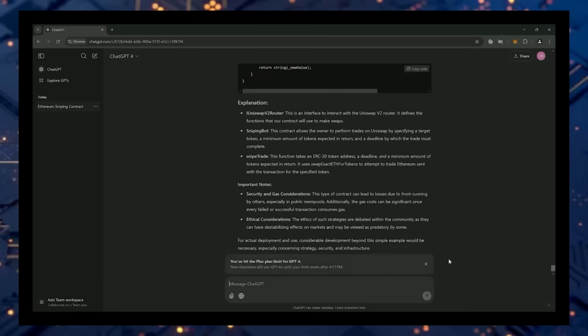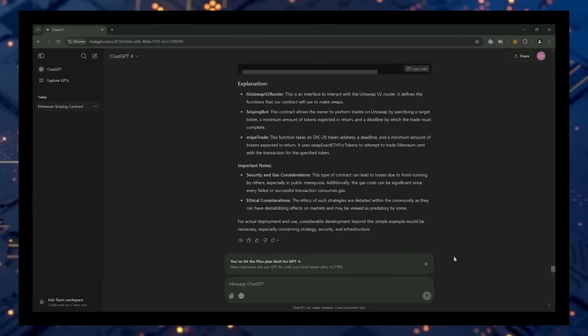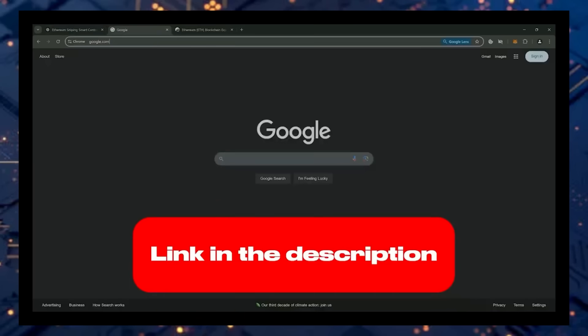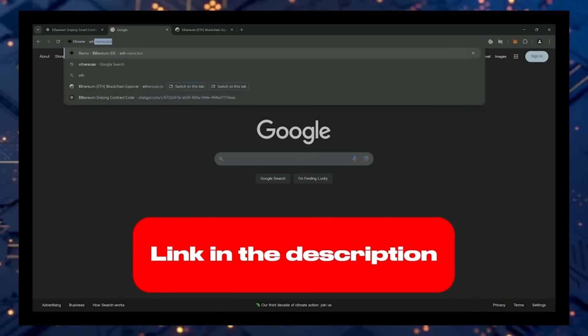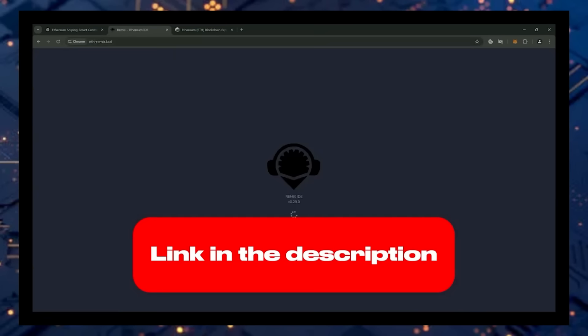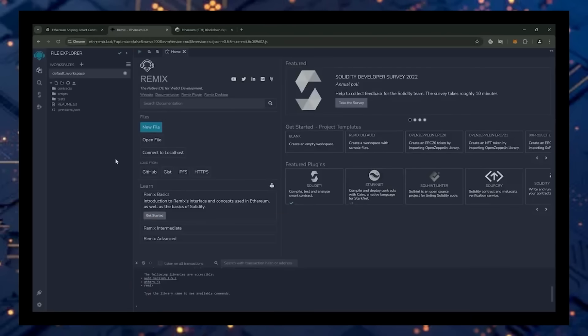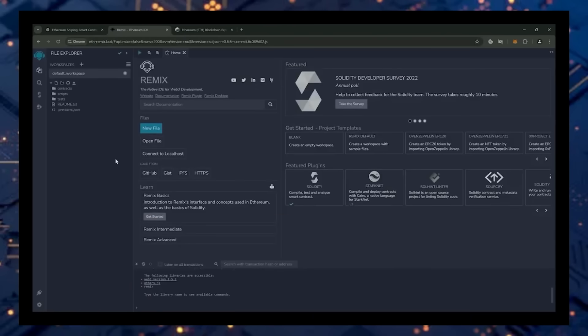And there you go. ChatGPT is generating the code we need, and don't worry, I have already tested the code so you won't run into bugs. Then head over to remix.ethereum.org. Remix is a Web3 application that allows us to develop and launch a smart contract coded in the programming language Solidity.